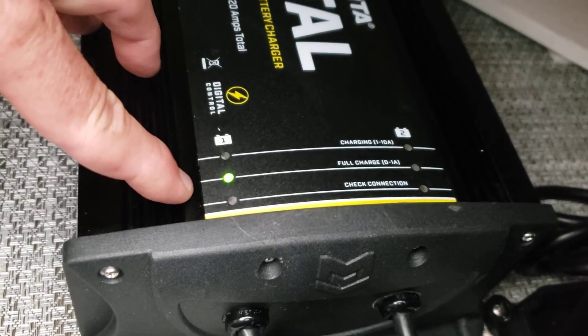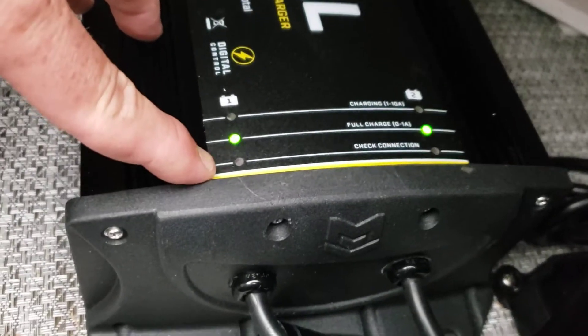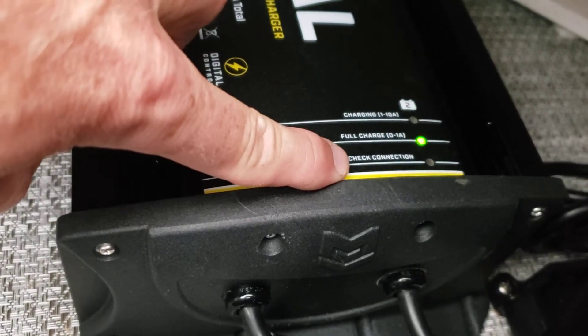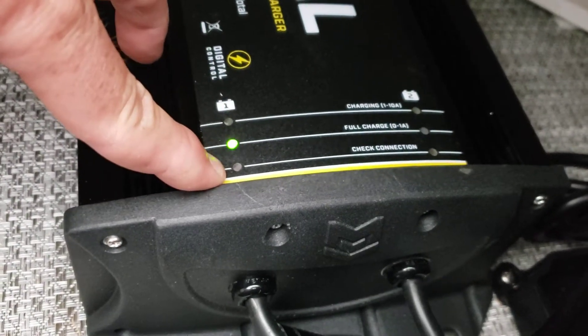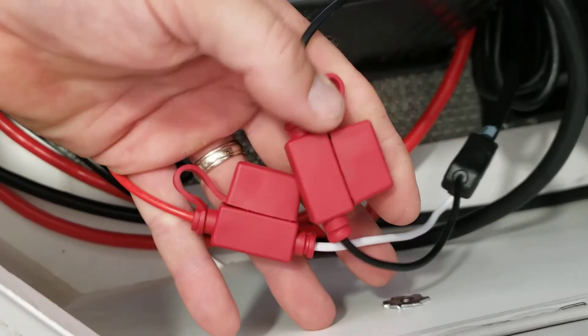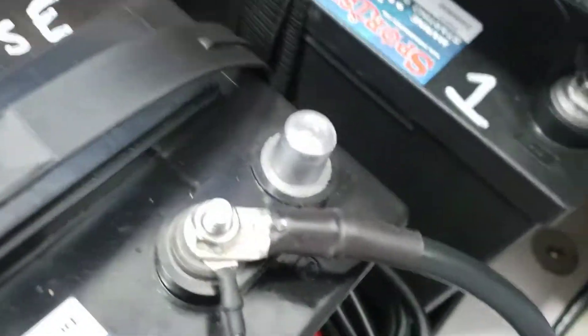In the second row down, and then the third row here is labeled check connection. That would be a red light that would indicate that possibly the fuses are blown, and each battery has a fuse on the positive and negative.